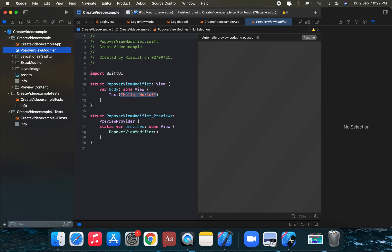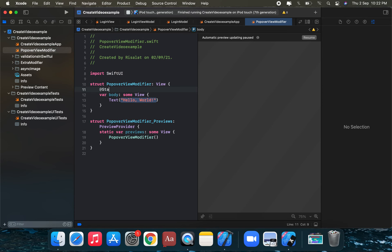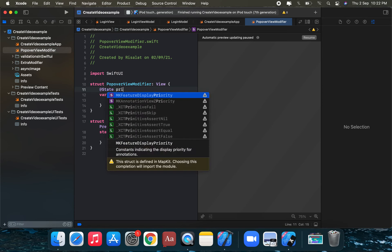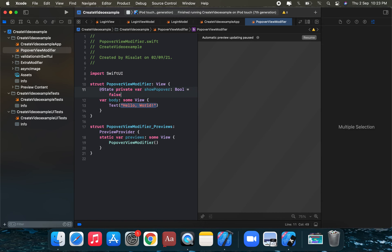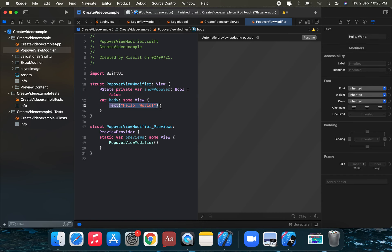First, we're going to create a state property: @State private var showPopover, which is of type Bool and is set to an initial value of false. Then we're going to add a Button with some text, and we'll apply the popover modifier on this button.